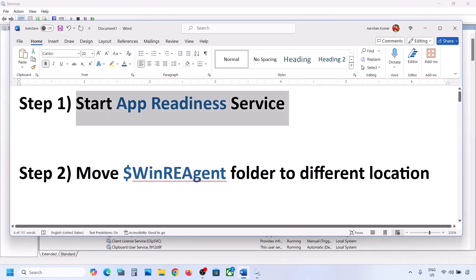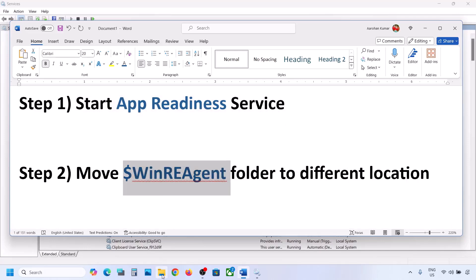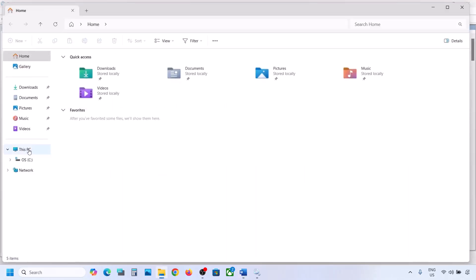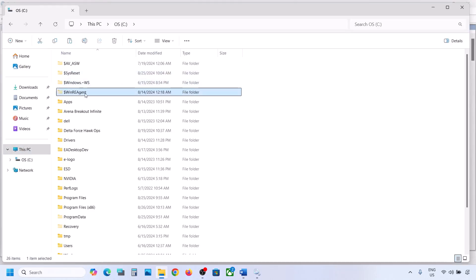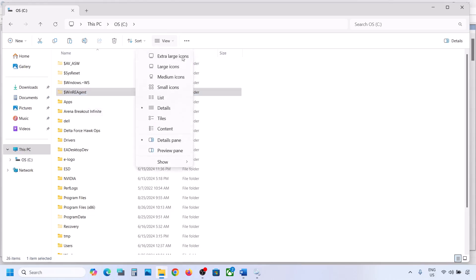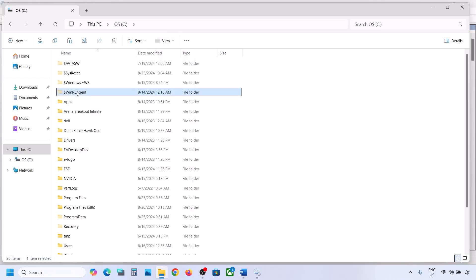If still not working, the next step is to move a folder to a different location. Open File Explorer, go to This PC, and open the C drive. Over here you can see the WinREAgent folder. If you don't see this folder, click on View, select Show, and put a check on Hidden Items — you should be able to see it. If you still don't have this folder, you can skip this step.